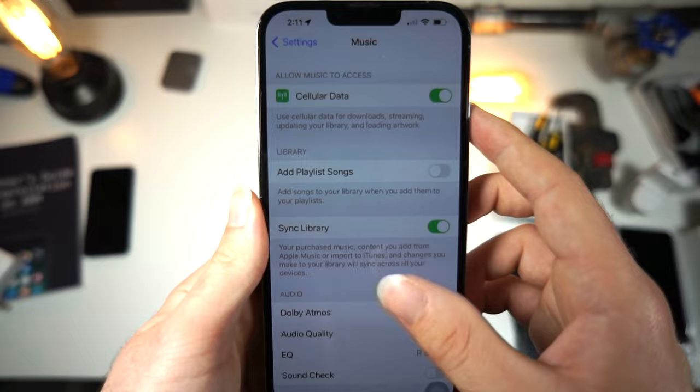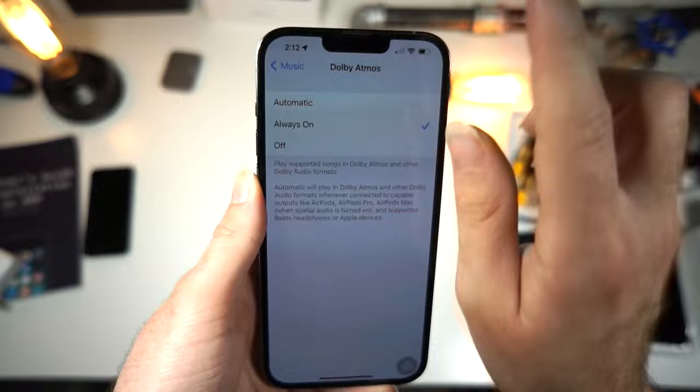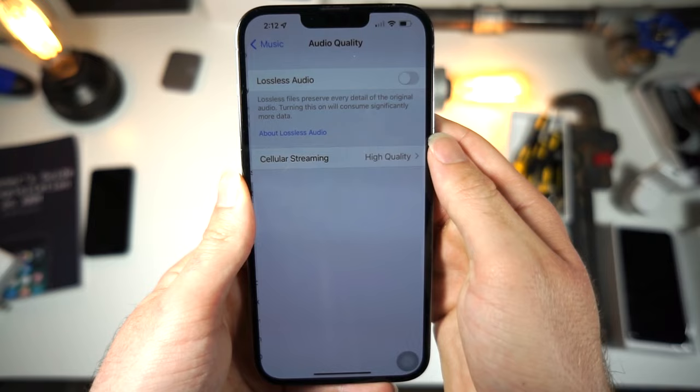From here, where it says Dolby Atmos, you want to make sure it says Always On. Now it says not all speakers are supported, but it will make your audio quality much, much better. That's just one little thing you can do, and Dolby Atmos is really good.